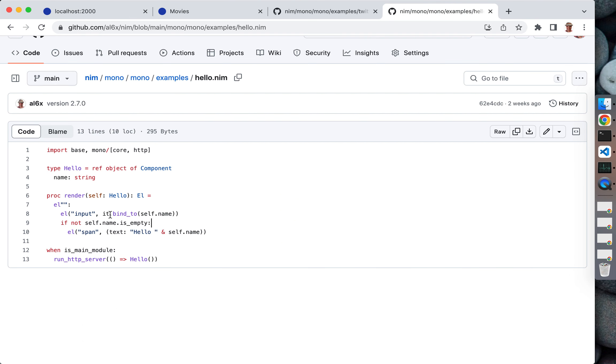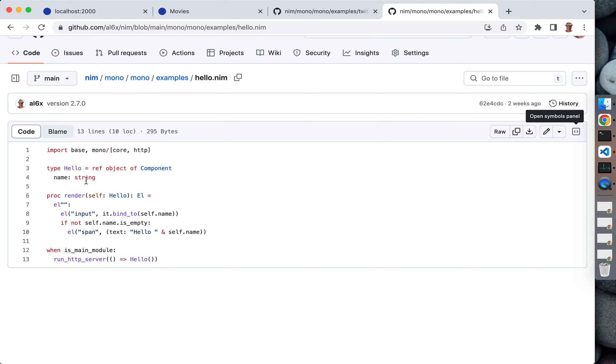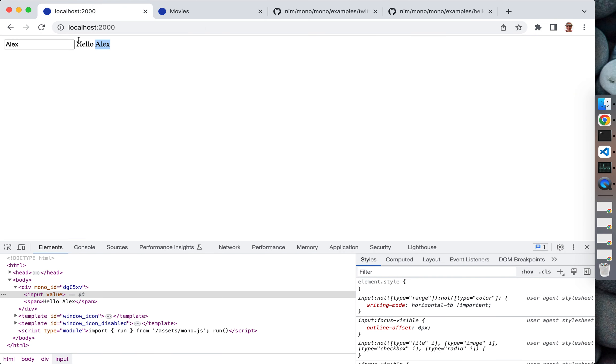The interesting part that does it is this line. What we do here is tell that this input shall be bound to this name variable. It's very convenient because you never need to touch the input - it's going to be updated back and forth automatically. If you change name, the input is going to be changed, or if you change the input, its value is going to be automatically stored in this variable.